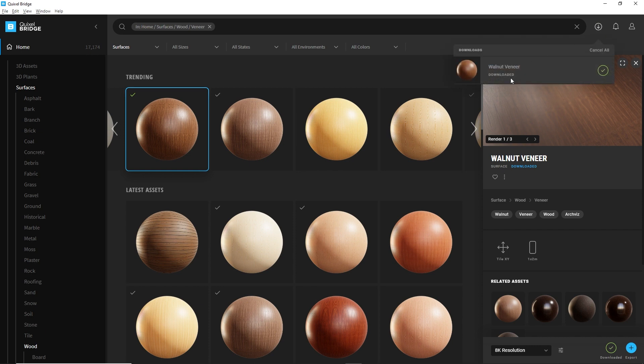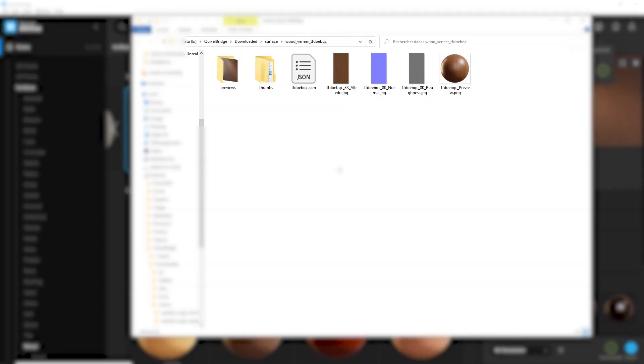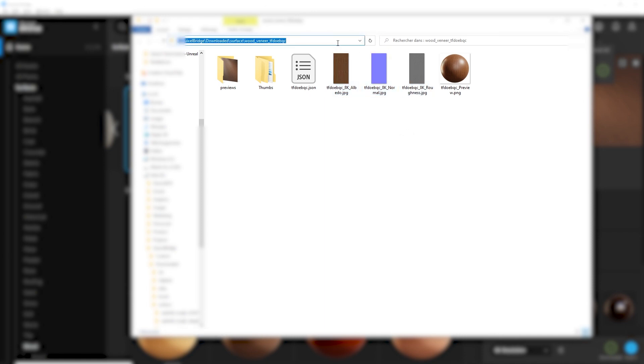Now that my asset has been downloaded, I can right-click on the asset thumbnail and click on go to file. That will open that window from where I can see the different textures I need. So I'm going to select that link. I'm going to copy that link.